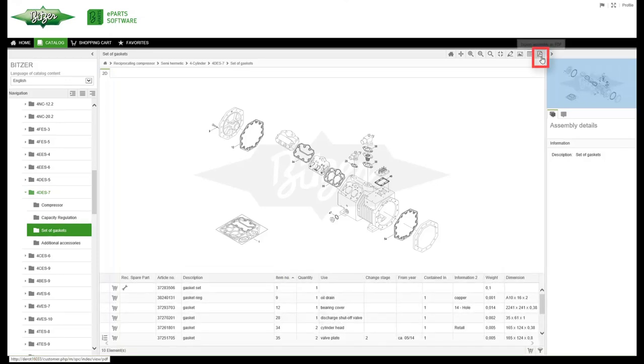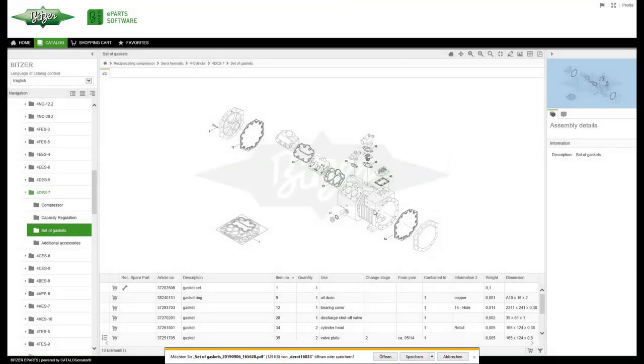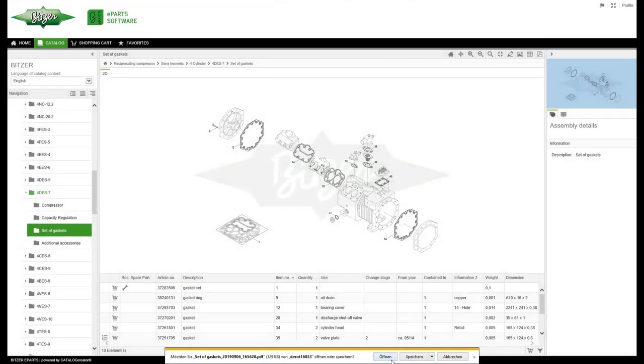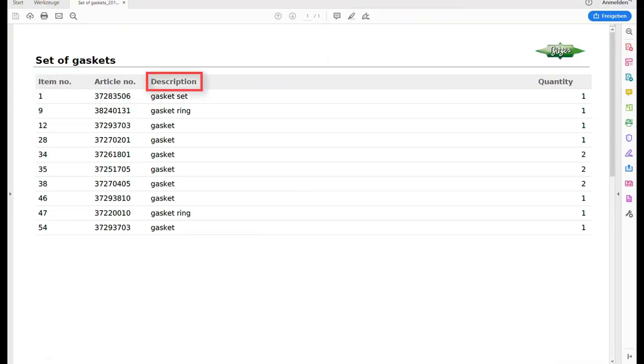Click on Export assembly as PDF to get an overview of all the spare parts with their corresponding item number, article number and description.